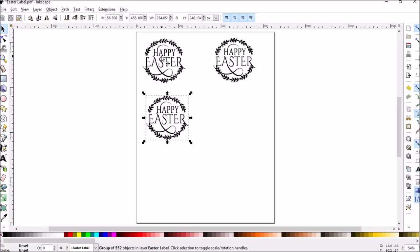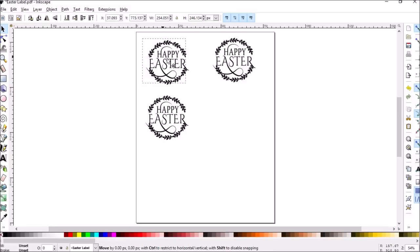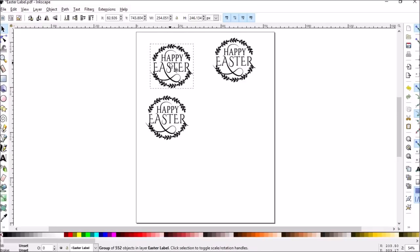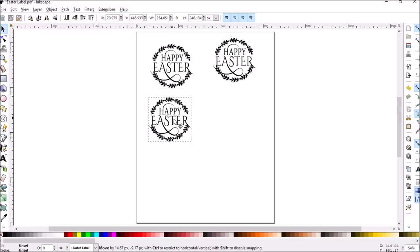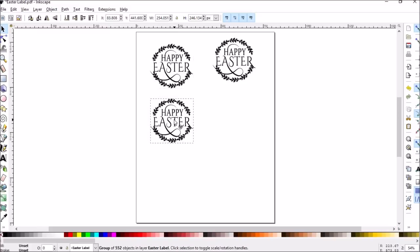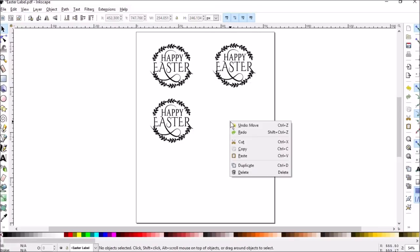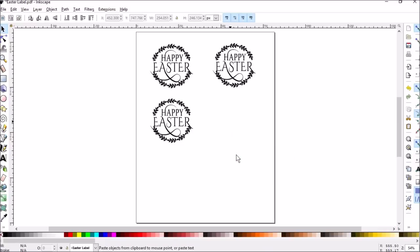And that's so your scan and cut can make sure it can get the edges properly. Of course, if you want to use your scan and cut, you would probably use the one with the cut lines around it. But if you're cutting it out by hand, this one works fine.